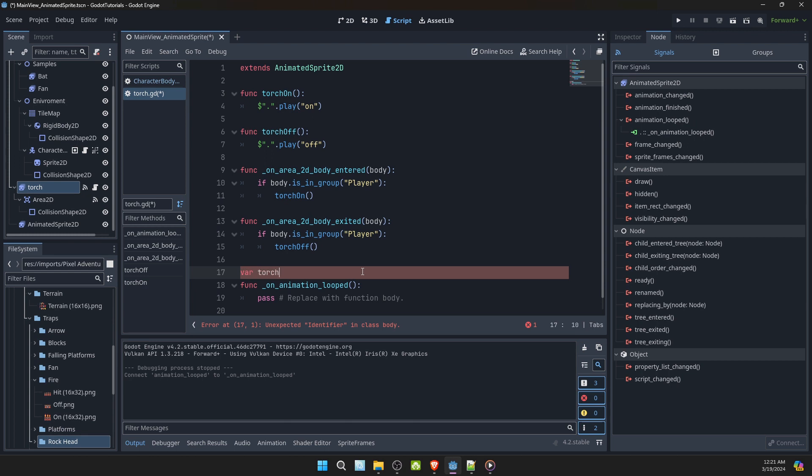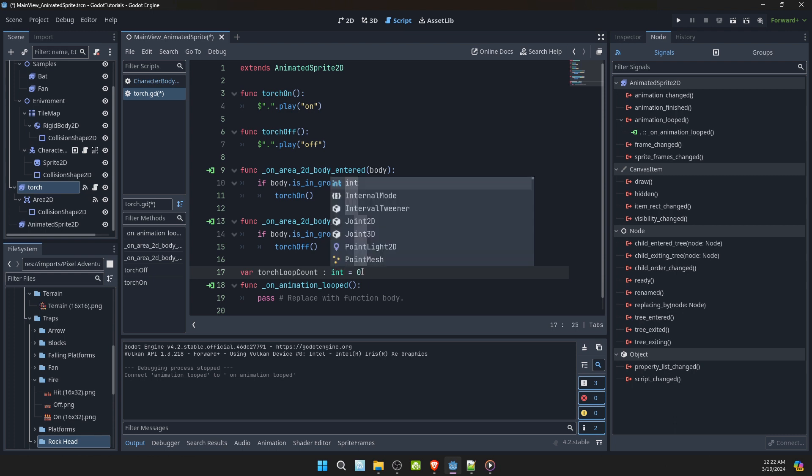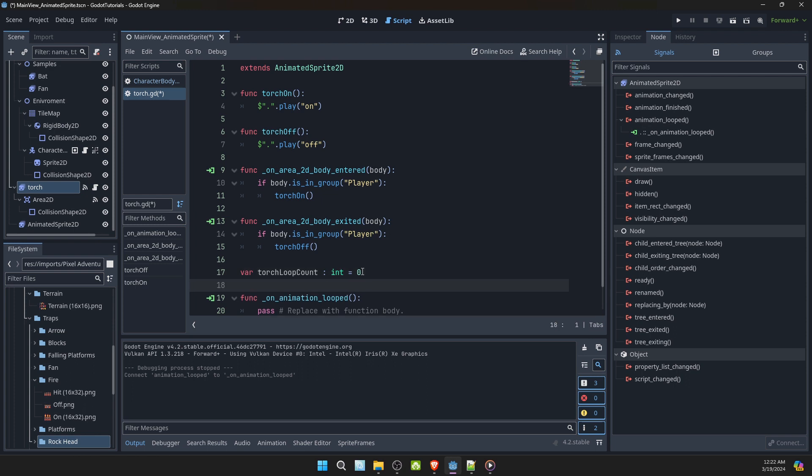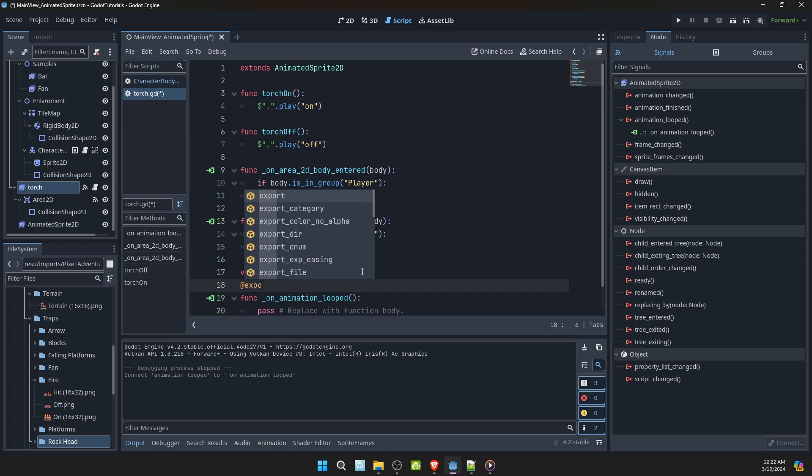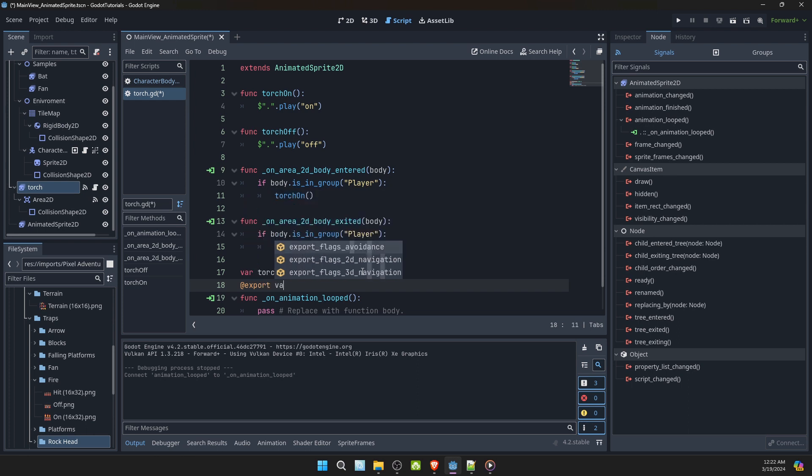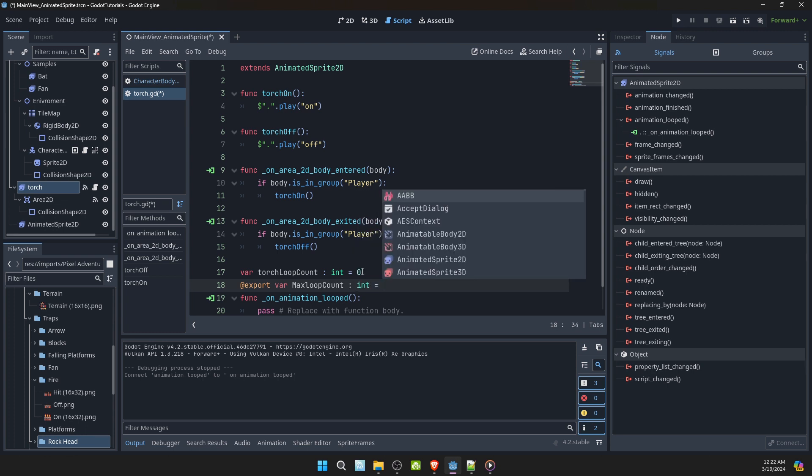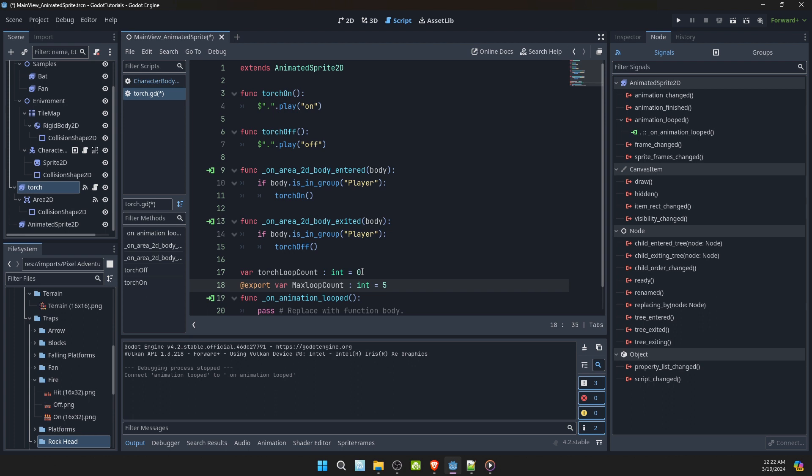Let's add a variable. Torch loop count equals zero. Let's make sure that's an int. Let's add an export variable. Max loop count, like that in int, equals five.